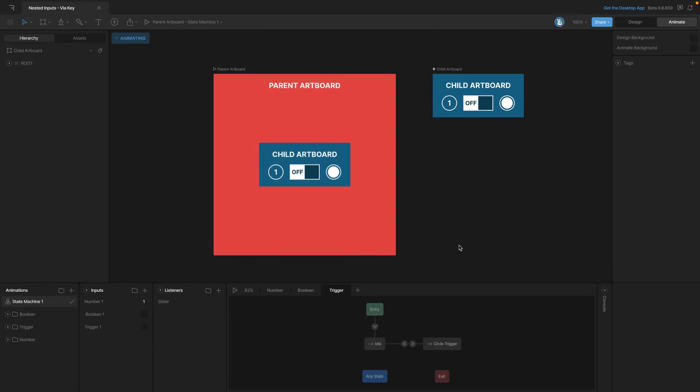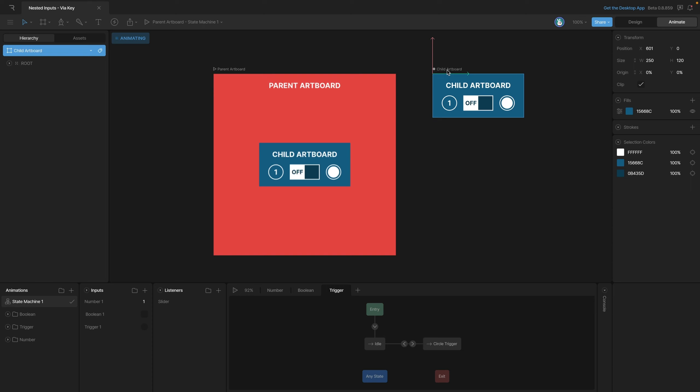Let's see how we can manipulate the inputs of a nested artboard using keys. Once again we have a parent artboard and here's our child artboard. Let's first look at the child artboard and see how it works. In the inputs panel we have a number, a boolean, and a trigger. You'll notice on the right side of the inspector we've exposed all of those inputs to our parent artboard.